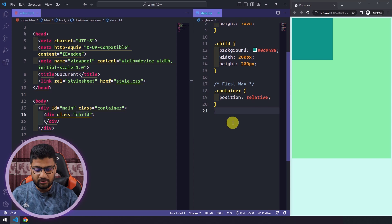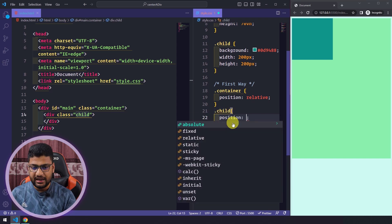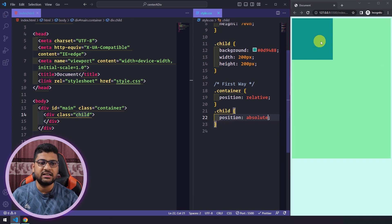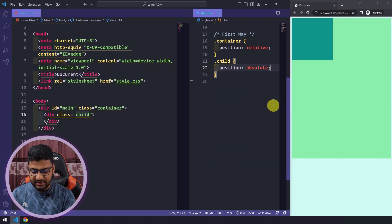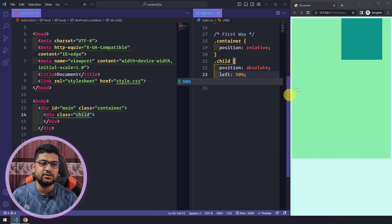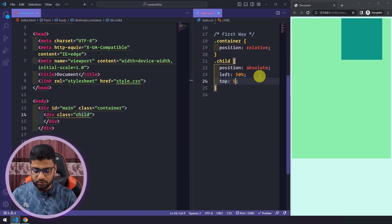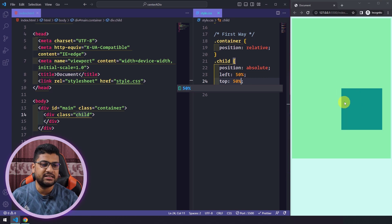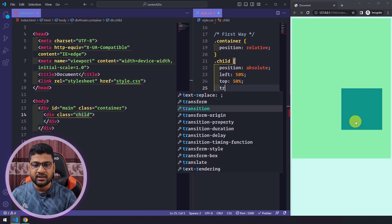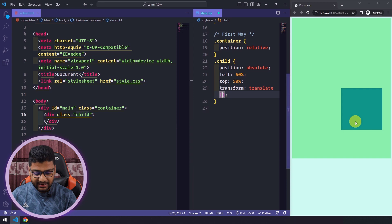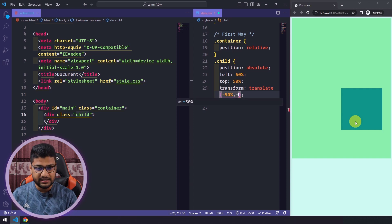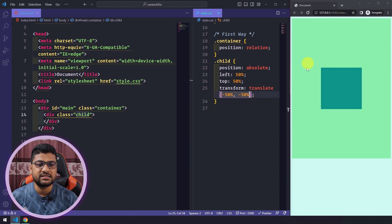Now I'll apply position absolute on the child div. With that applied, I'll set left to 50% — but it's not perfectly centered yet. I'll also set top to 50%, but it's still not perfectly centered. To fix this, I write transform: translate(-50%, -50%). Now the div is in center position.